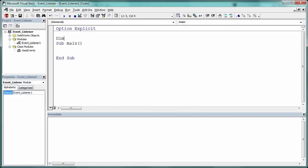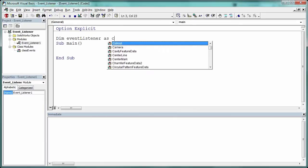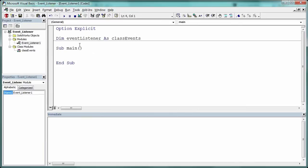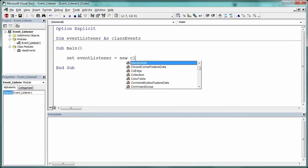Returning to the main module, you need to declare your event listener. Here, I'm calling it dimEventListener as classEvents. That's the name I gave to the class. Then I need to set it to a valid instance. So, I set eventListener equal to new classEvents.